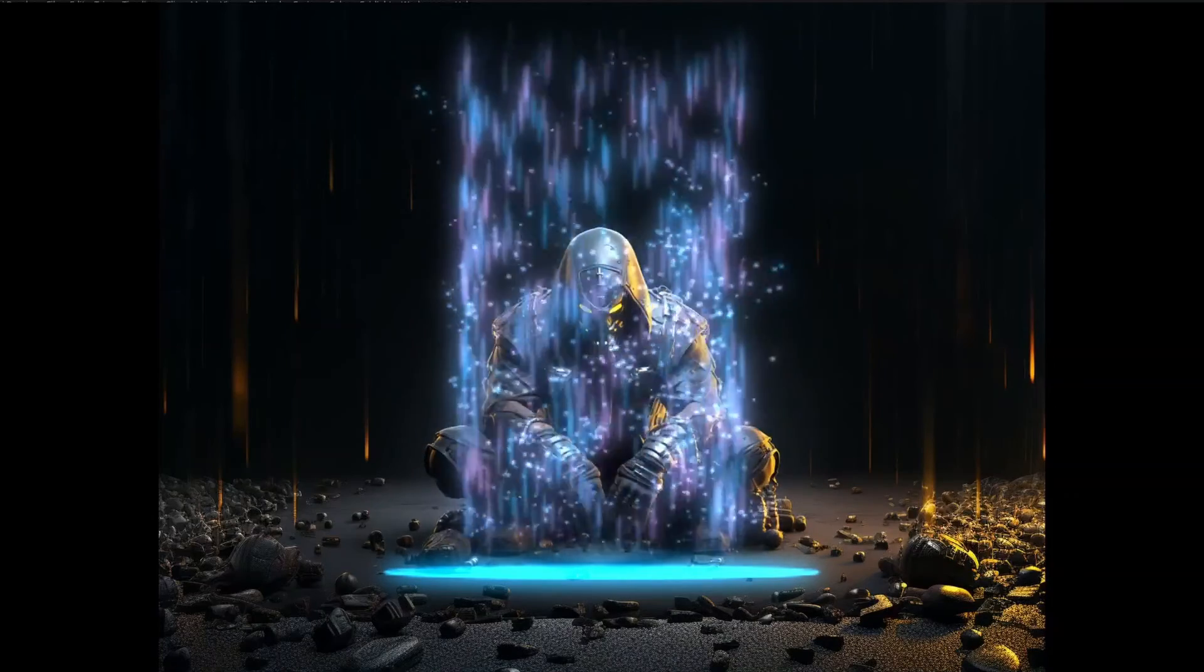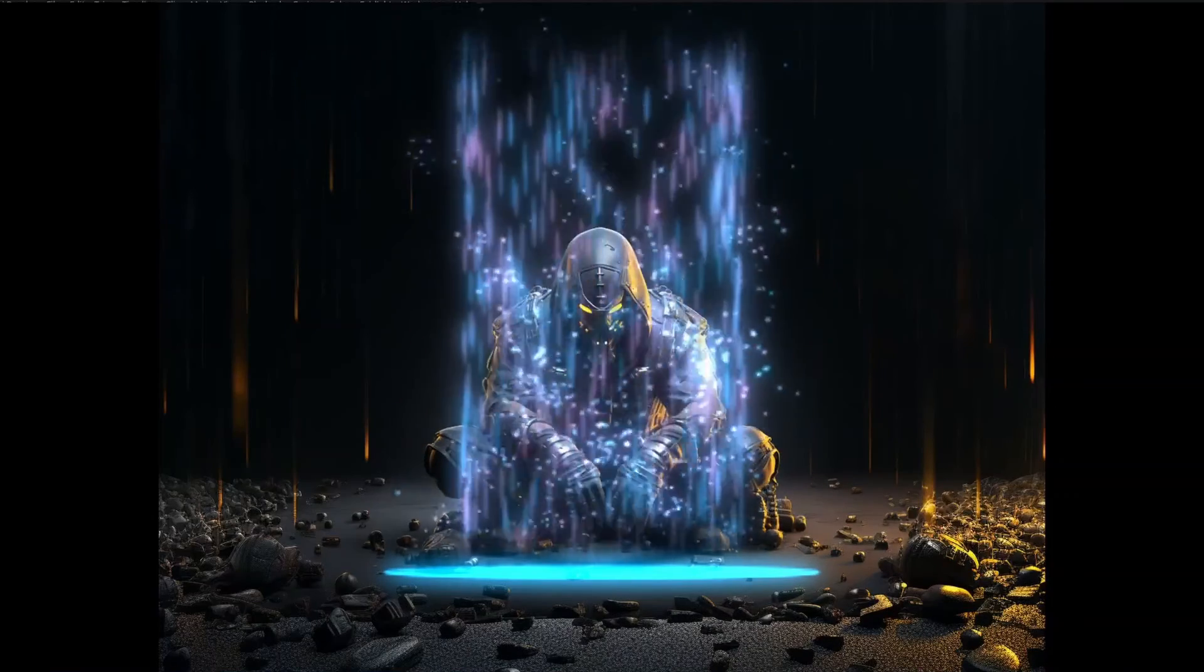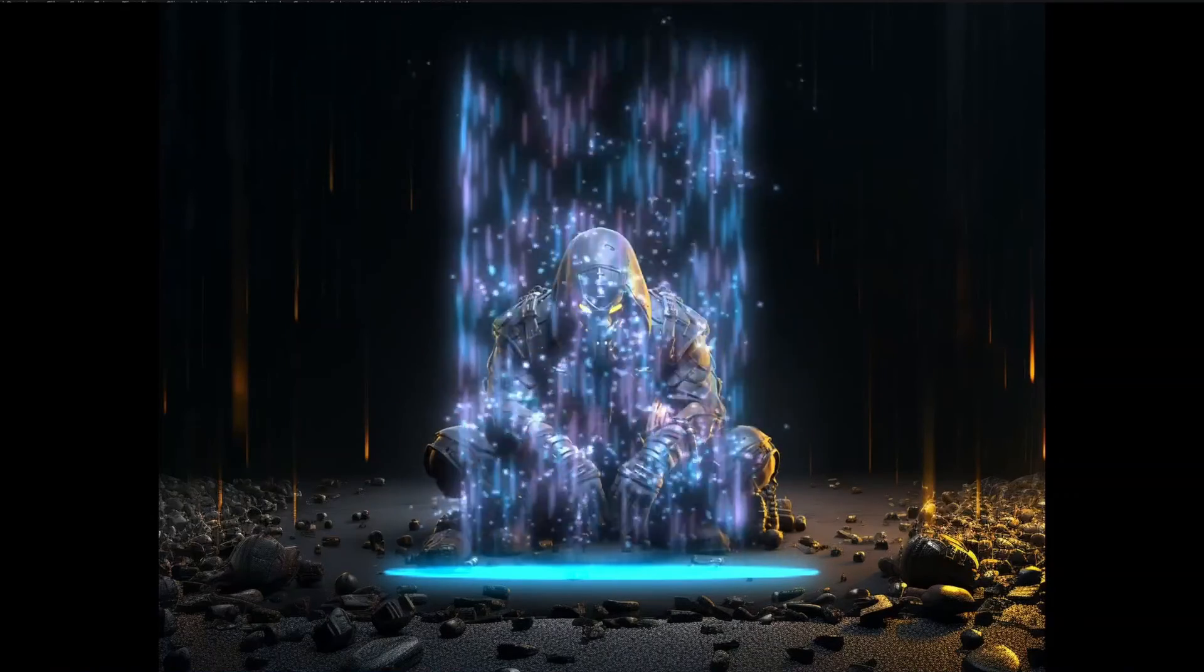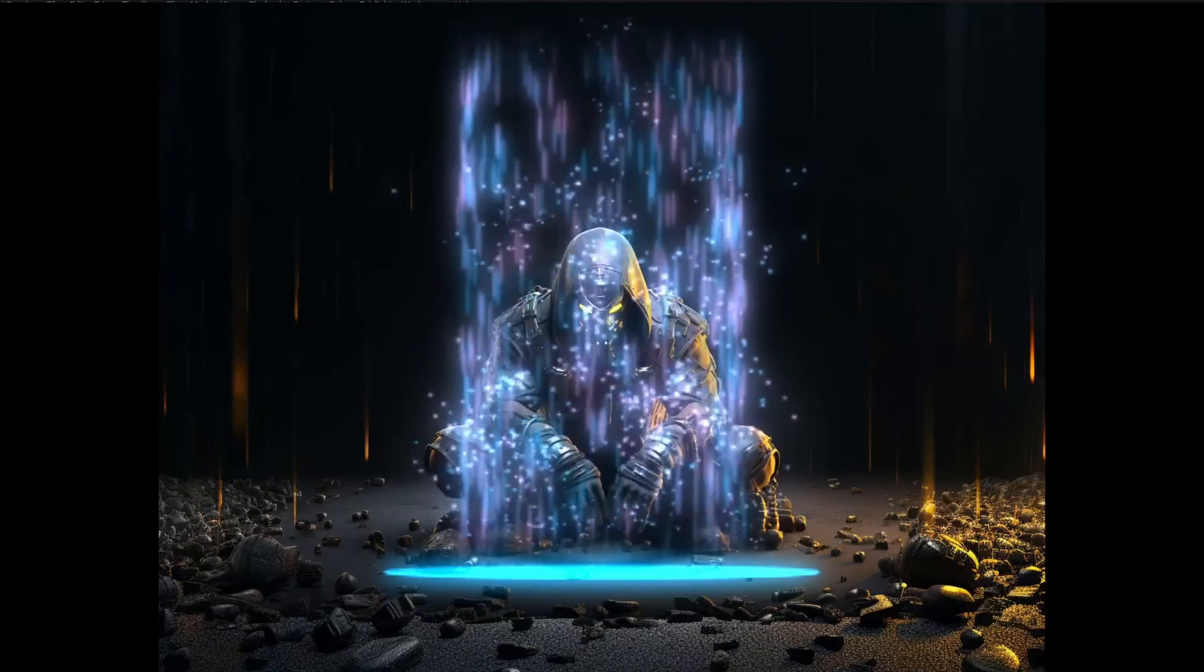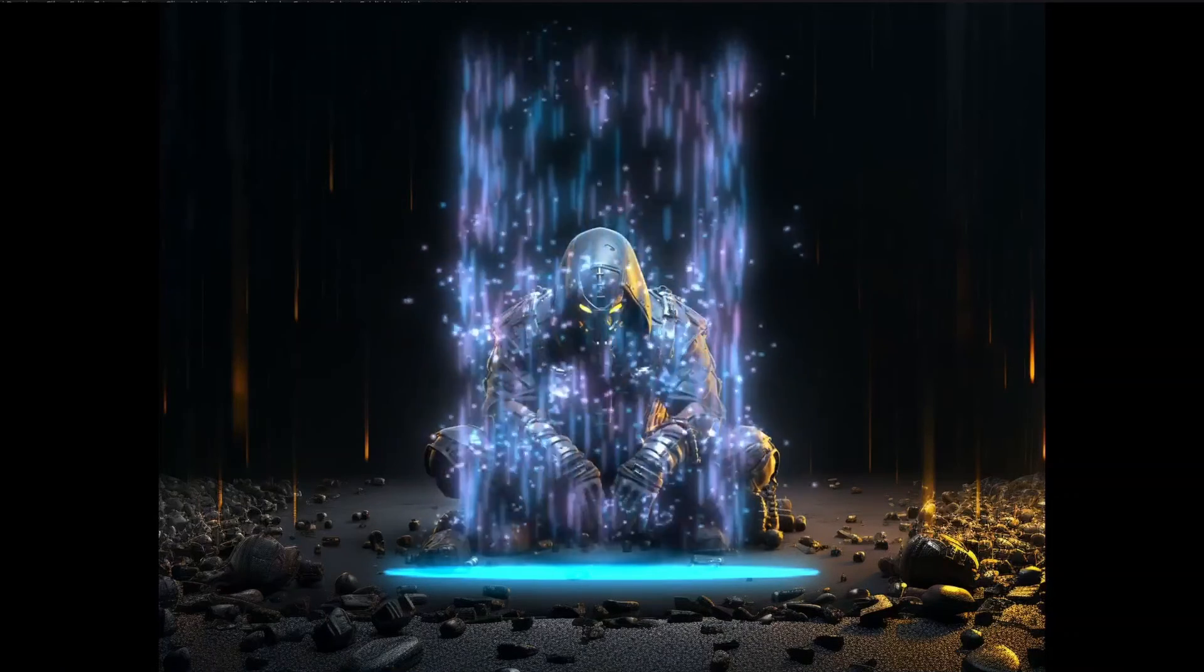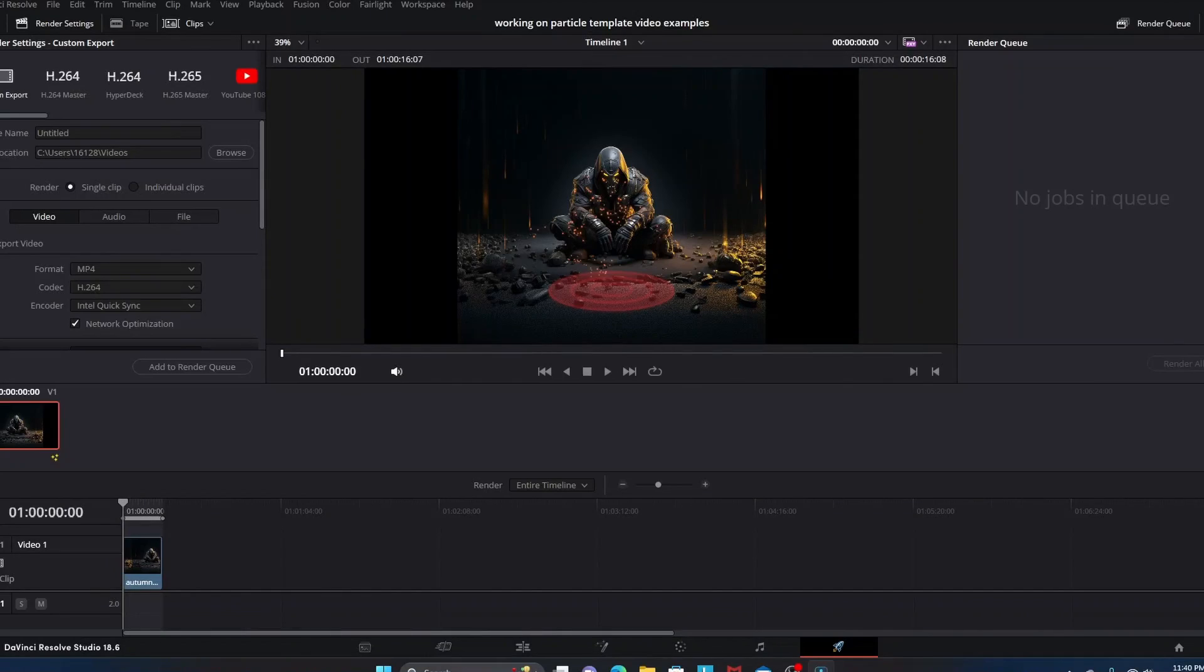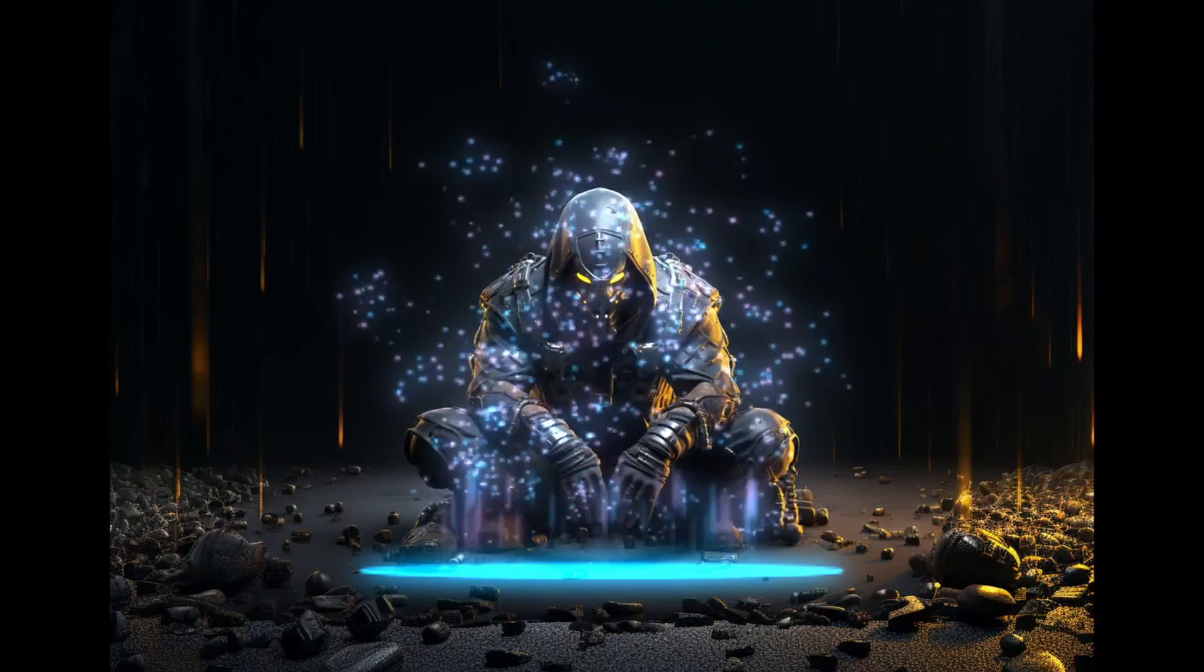This is just kind of a quick rough example, but that is the DaVinci Resolve Fusion particle template for creating a portal spawn point. Thanks for watching, catch you on the next one.